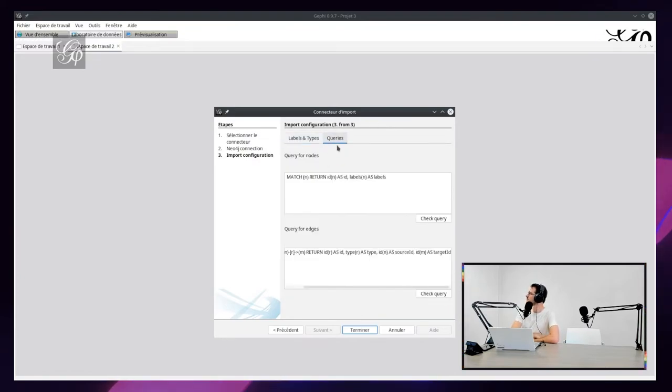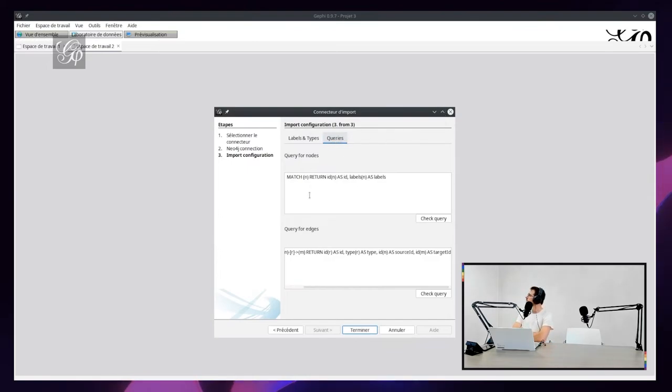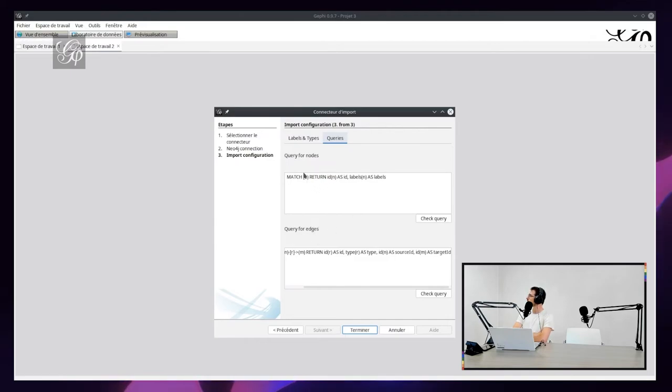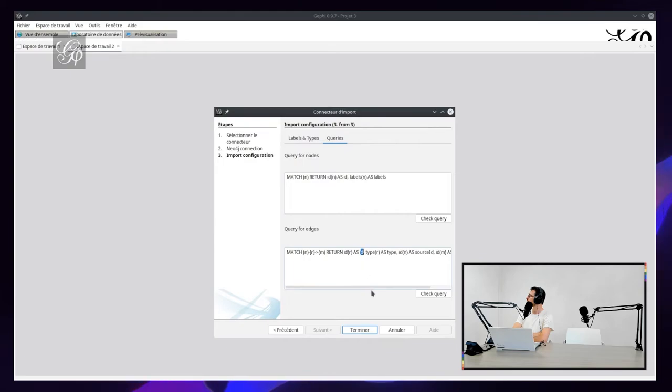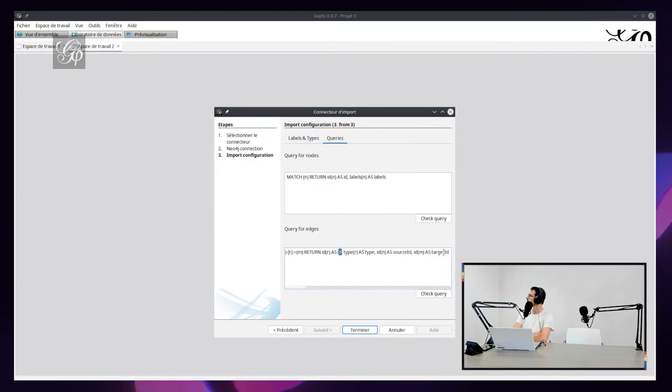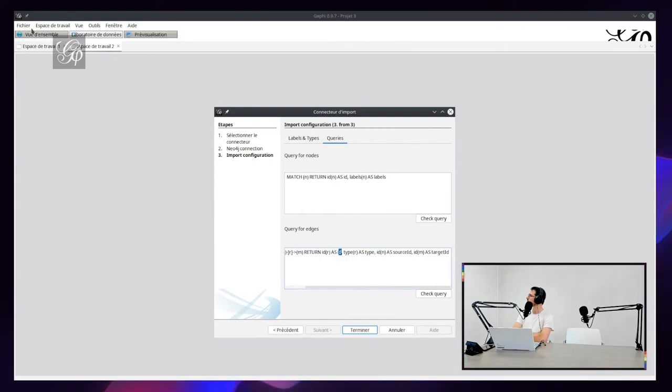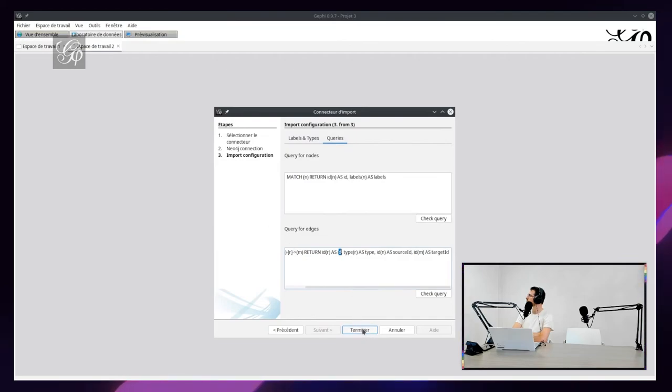There is another mode where you can define a query - a Cypher query for nodes and a Cypher query for edges. A Cypher query for nodes must return an ID. For relationships, you must return an ID, but also a source ID and a target ID. It's pretty much the same thing as we've got in Gephi for importing data from a SQL database, but here it's for Cypher.